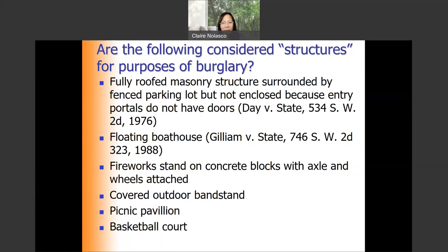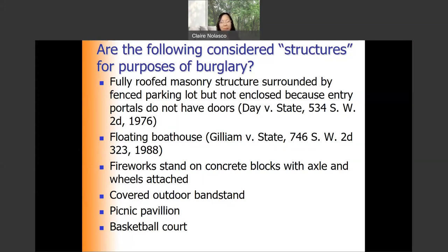Are the following considered structures for purposes of burglary? — a full-roofed masonry structure surrounded by a fenced parking lot, but not enclosed because the entry portals do not have any doors. Pause the video, write down your answers, and come back. The key to determining whether a structure can be the target of a burglary is whether or not the structure is encloseable. Go to the book on burglary, robbery, and criminal trespass to look for the answers.